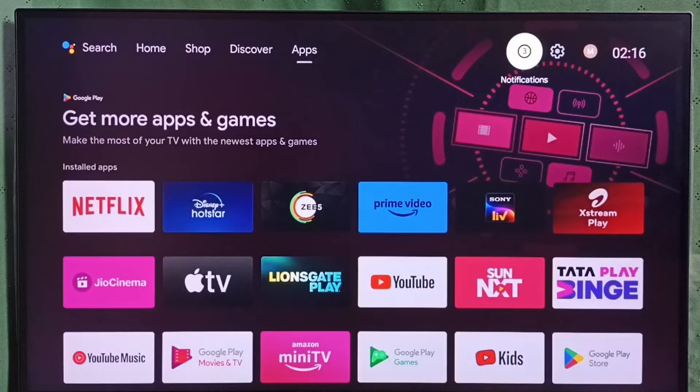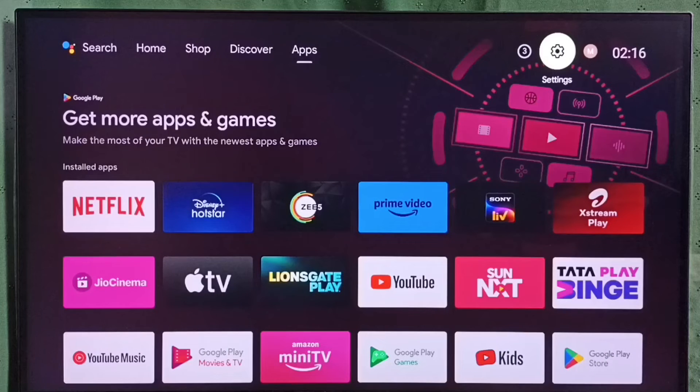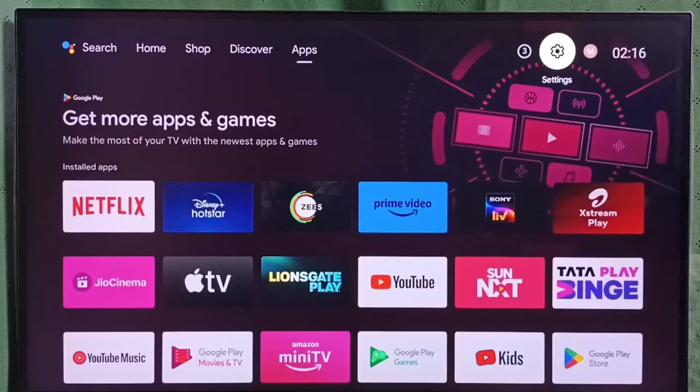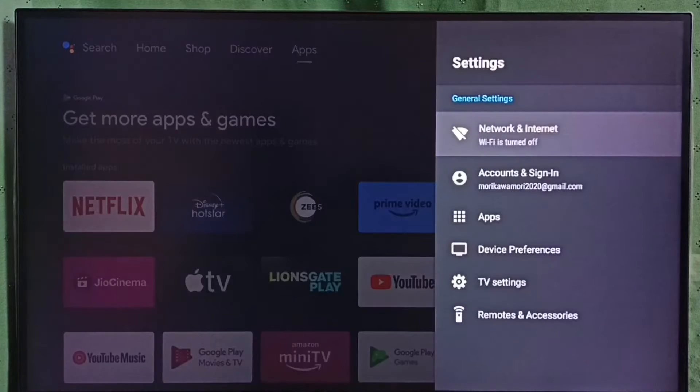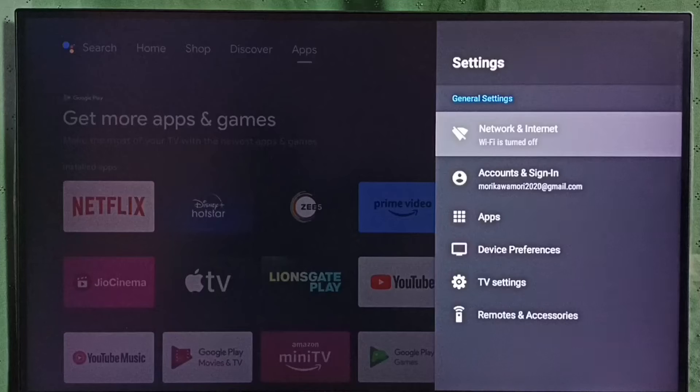Go to settings. Select settings icon from top. Select network and internet.